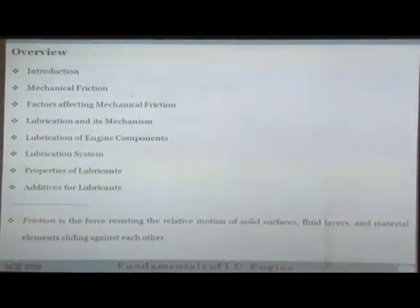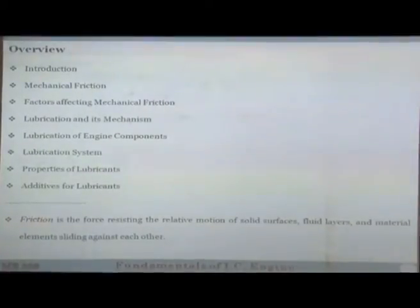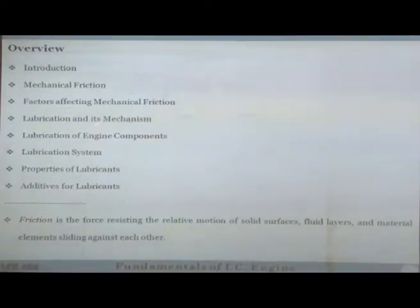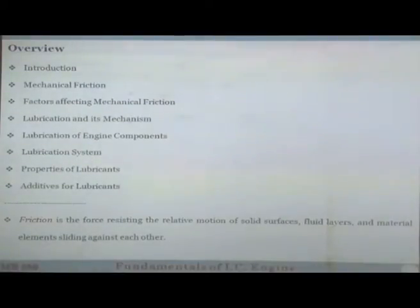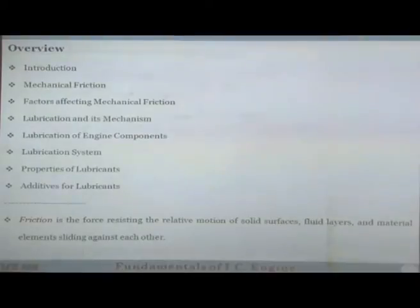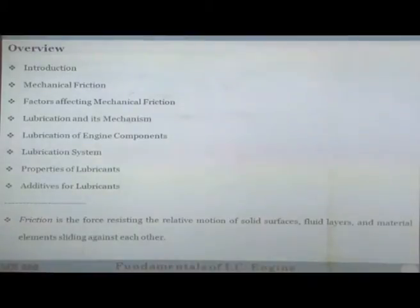To discuss this in detail, I would first like to discuss mechanical friction in the engine — what factors affect friction and how we tackle it through lubrication. We'll understand what lubrication is, the different mechanisms of lubrication, lubrication of engine components, lubrication systems used in the engine, and the properties of lubricants and additives. This is the agenda for today and the next lecture.